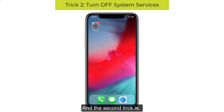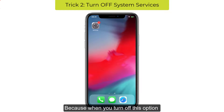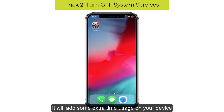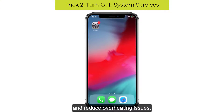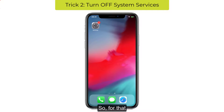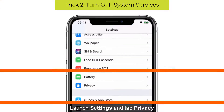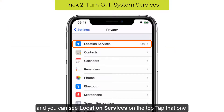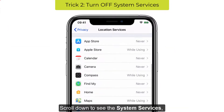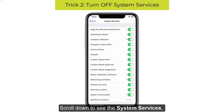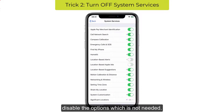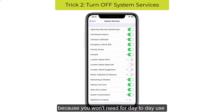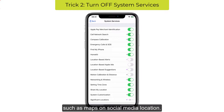The second trick is to Turn Off System Services. When you turn off this option, it will add some extra battery time on your device and reduce overheating issues. Launch Settings and tap Privacy. You can see Location Services at the top — tap that. Scroll down to see System Services and disable the options which are not needed for day-to-day use, such as maps or social media location.